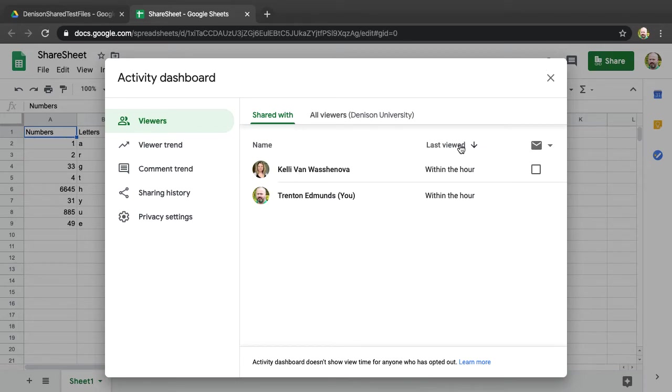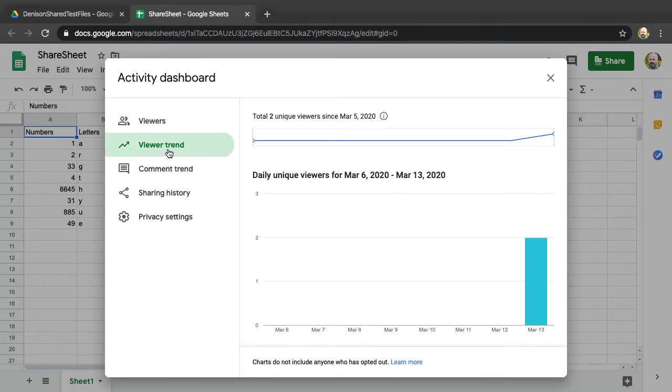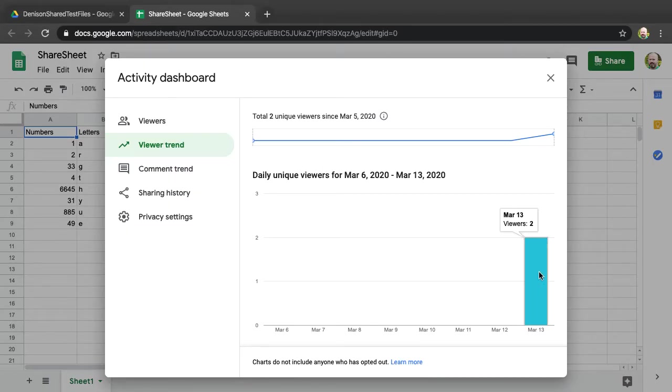You can see that Kelly's here and it says she's viewed within the last hour. I can also see the viewer trends here. It says that two unique viewers have seen it today. That would be myself and Kelly.